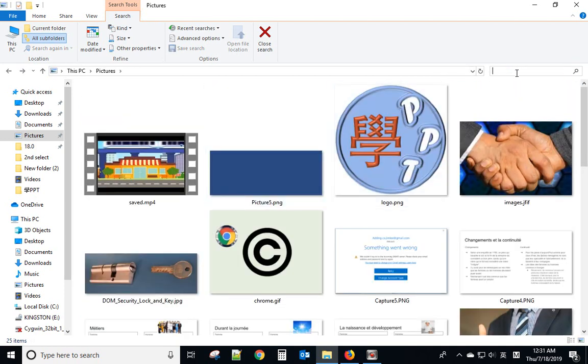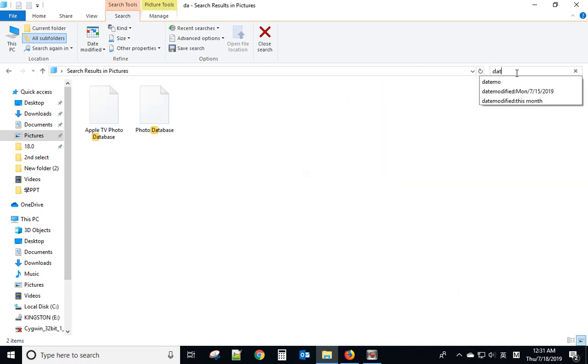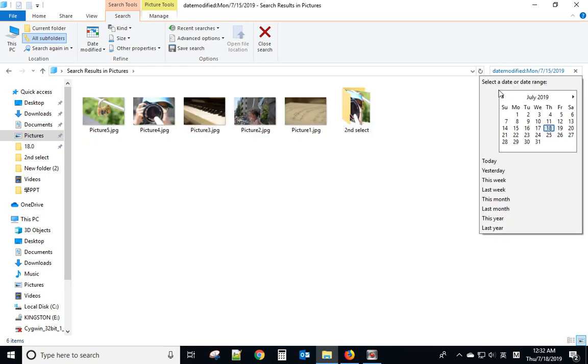And if you want to search the file by date, for example, you create a file today and you want to search it, so it's date modified Monday. So you can select the date from here, the date range.